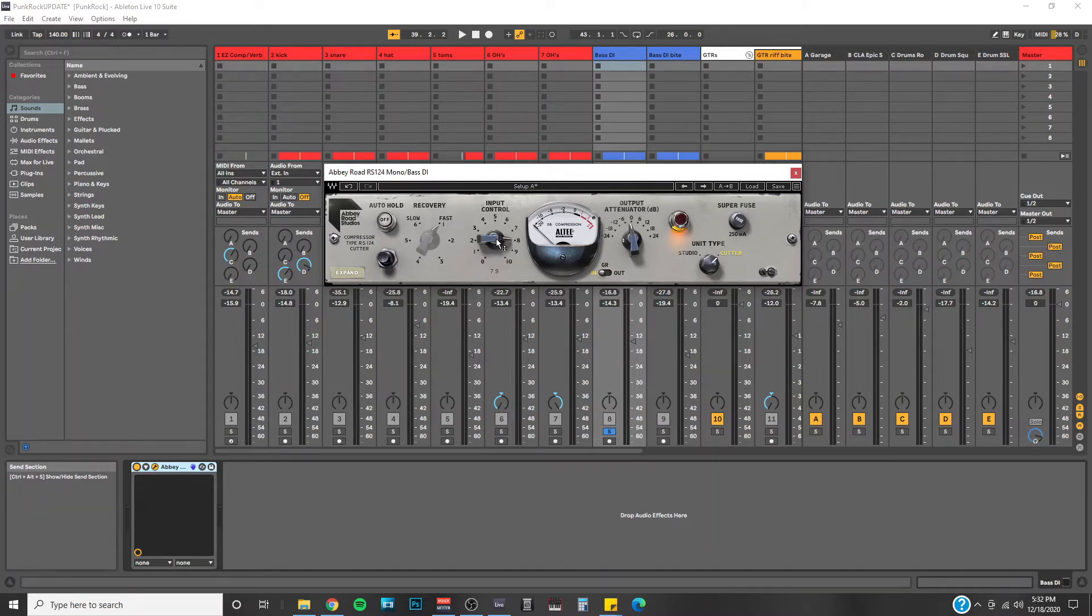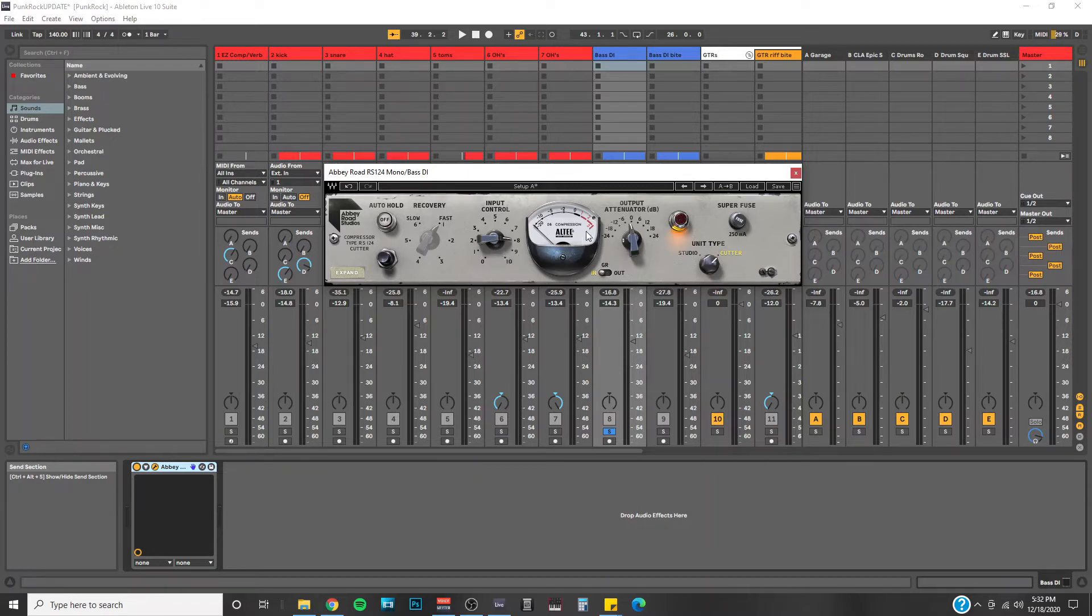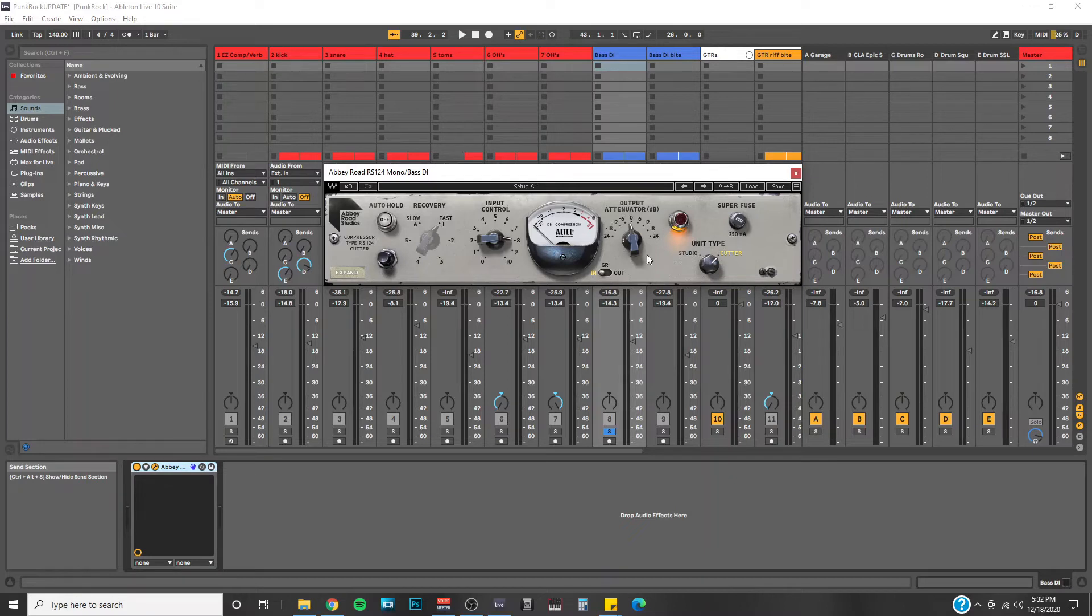And then you can dial back your input control as much as you want. Then when you play it back, if there's no red light this time, you should be good.